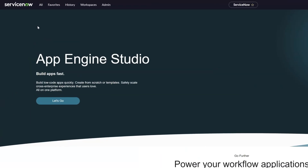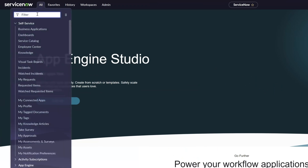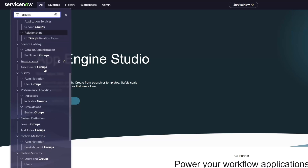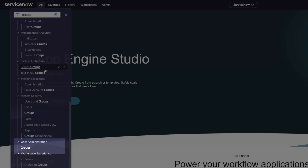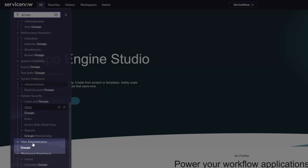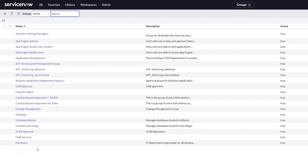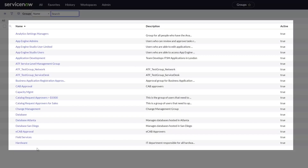Now the first thing you want to do is click on All, and in the Filter Navigator you want to search for Groups. Then scroll down to the very bottom of your menu and click on the Groups option that is nested under the User Administration menu group. This will bring up a full list of the groups that exist in your ServiceNow instance.